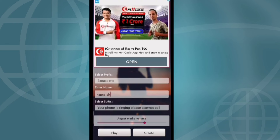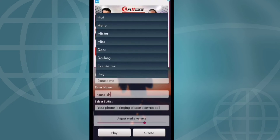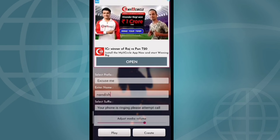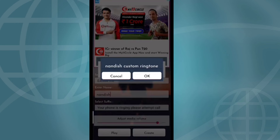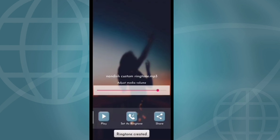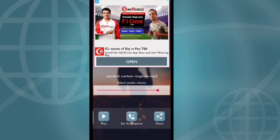Excuse me, Nandish, your phone is ringing, please attempt call. Excuse me, Nandish, your phone is ringing. Please attempt call.